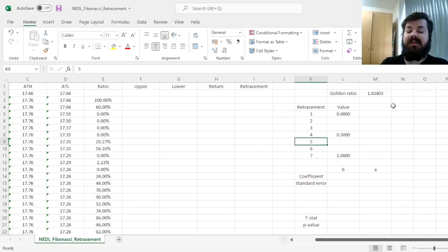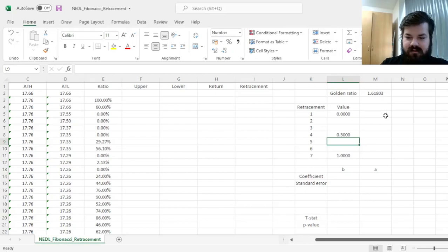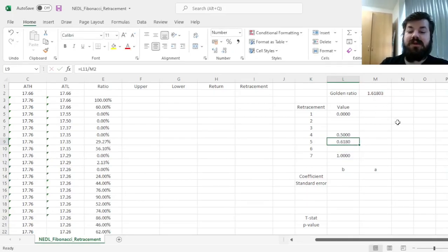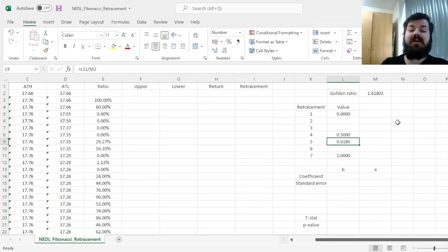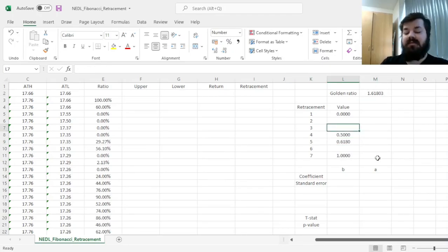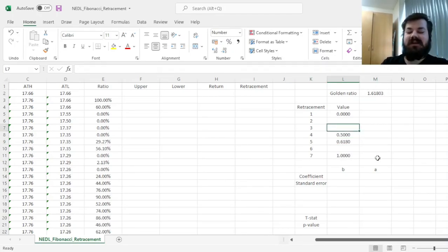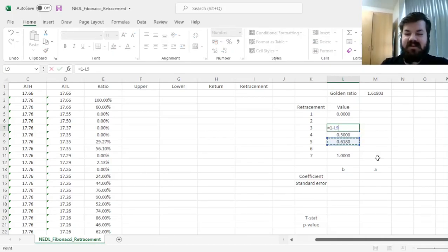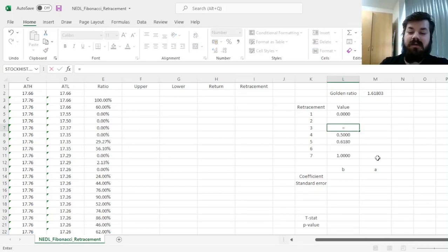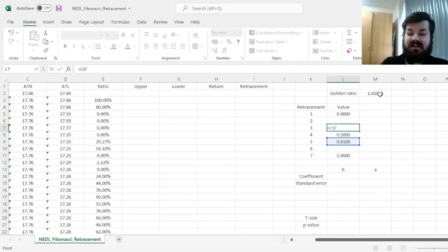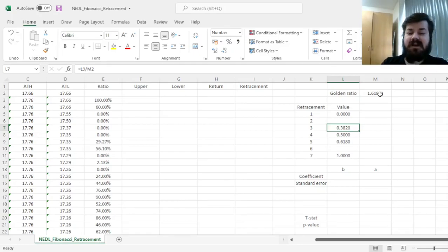The most commonly used retracement level based on the golden ratio is actually 1 over the golden ratio, which is naturally 0.618. That's the most frequently used retracement level inspired by the golden ratio. The second most commonly used level is based on 1 minus the previously identified level, 0.382, or it can also be calculated as the previous level divided by the golden ratio, that gives you exactly the same result. Here the mathematics of the Fibonacci numbers are in action.